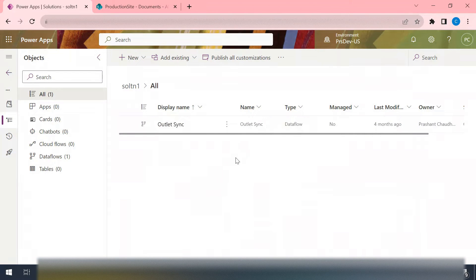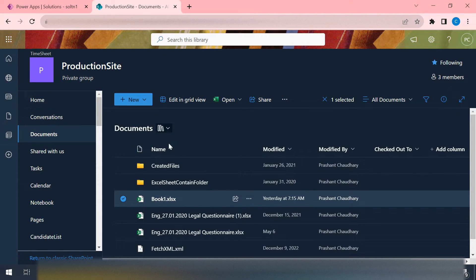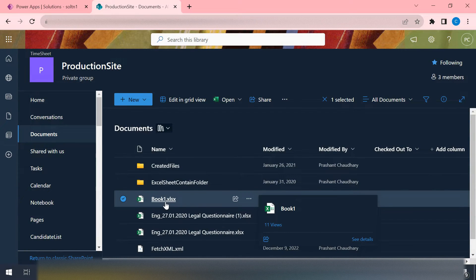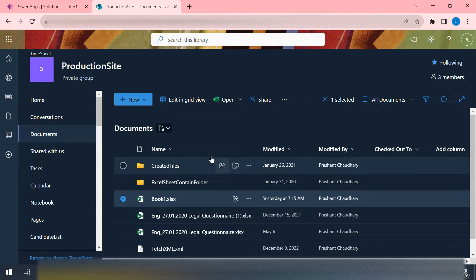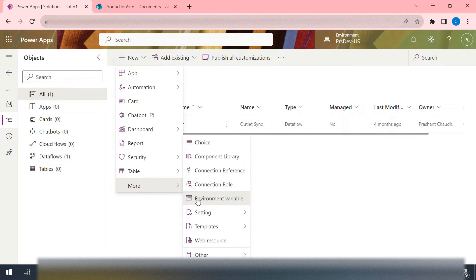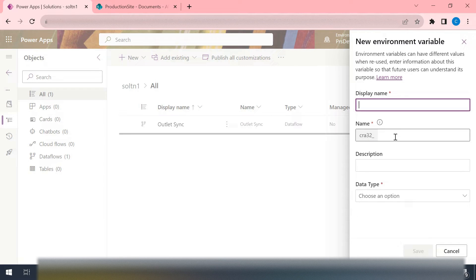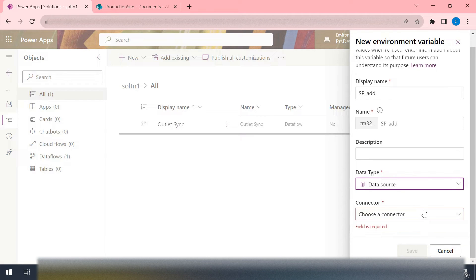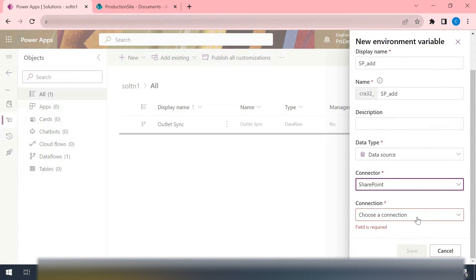Inside my solution - if we need to use the environment variable, we need to work inside the solution itself. There is a SharePoint site, and inside my document library I have a Book One Excel file. I want to fetch this particular file inside my Power Automate flow. So what we do is go to our solution and create the environment variable. The first variable we will create will be for the site, called 'sp address', with data type set to data source, connector SharePoint.